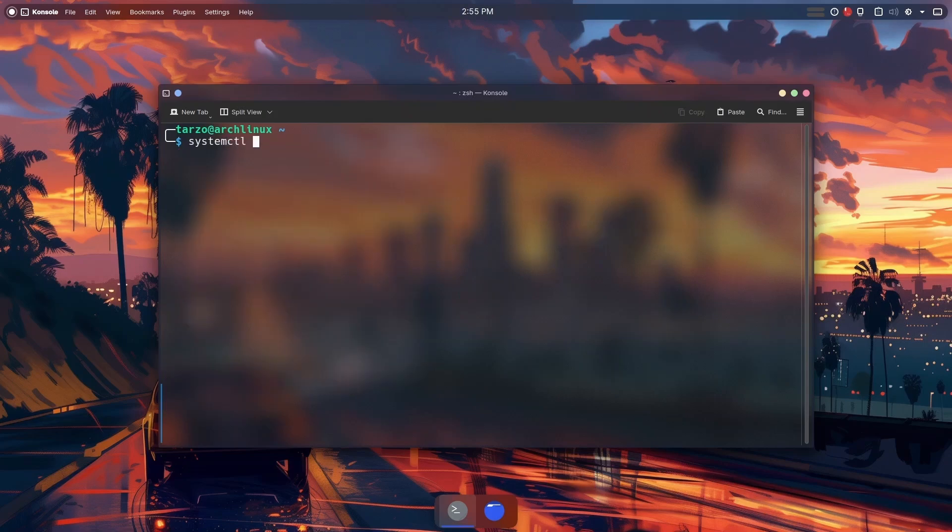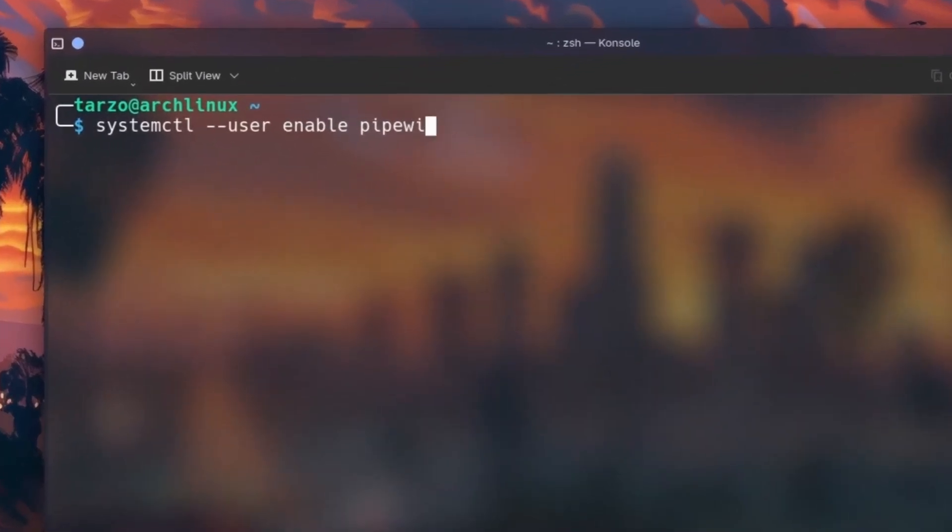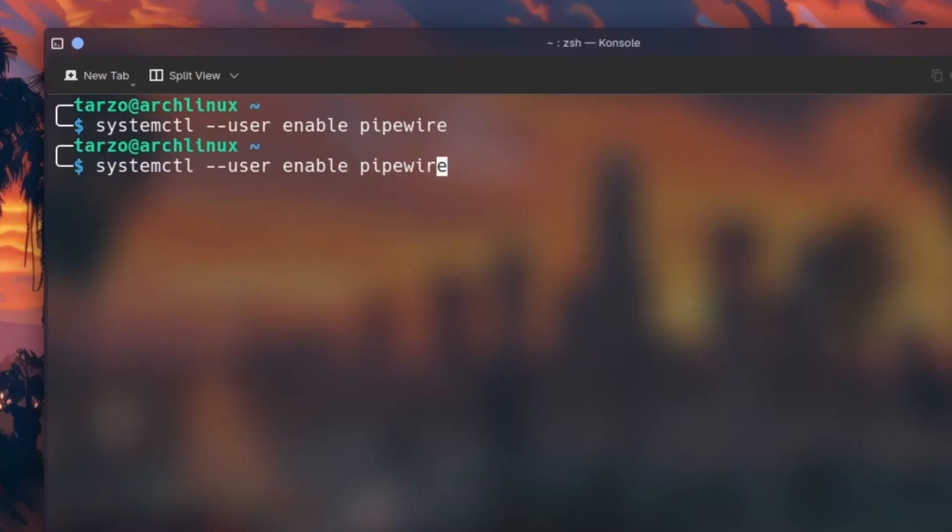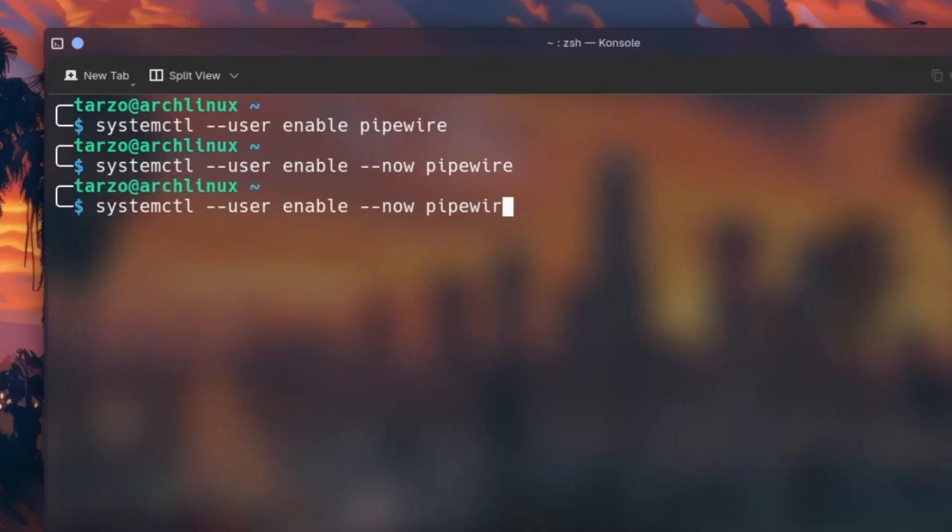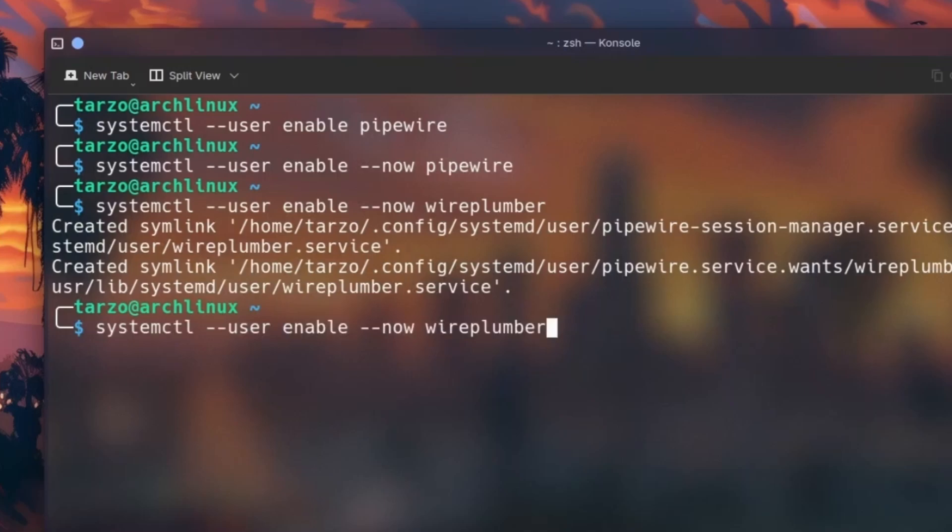Now we can do systemctl --user to enable Pipewire and XDG desktop portals. We need to enable all of that. You can do user enable - make sure to type --now because with enable you have to reboot the system. Make sure to do now, then wire-plumber, get it enabled.